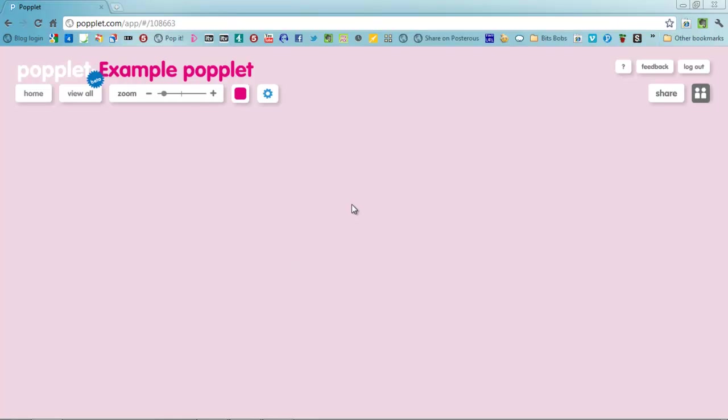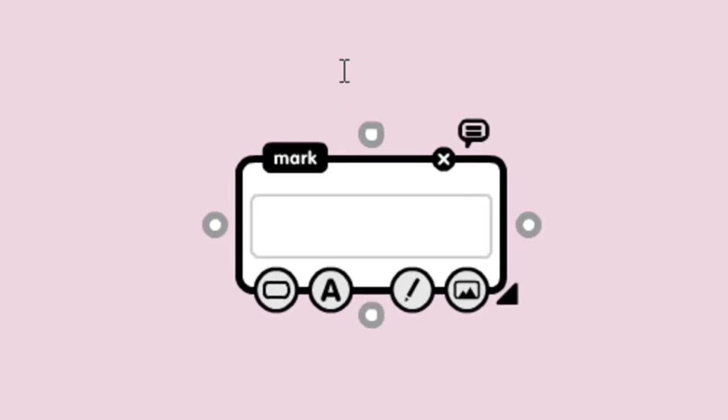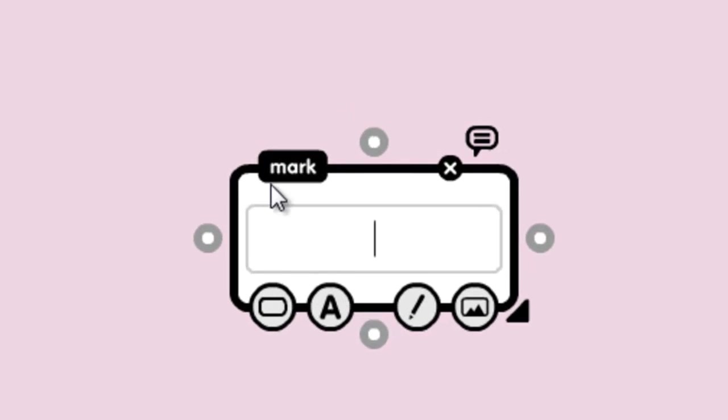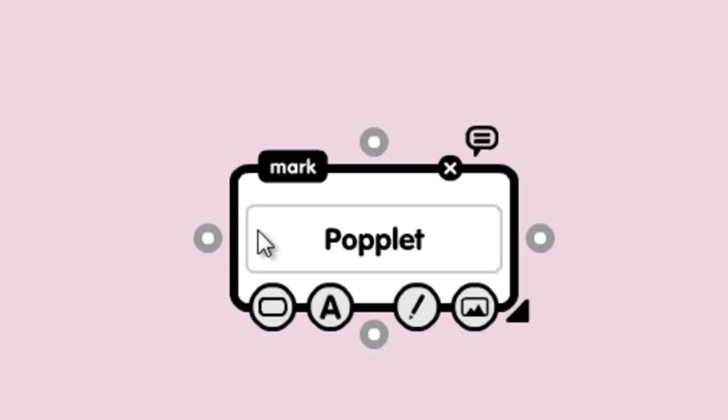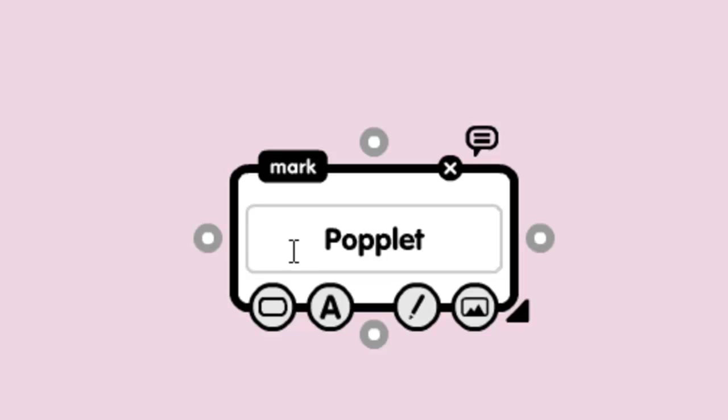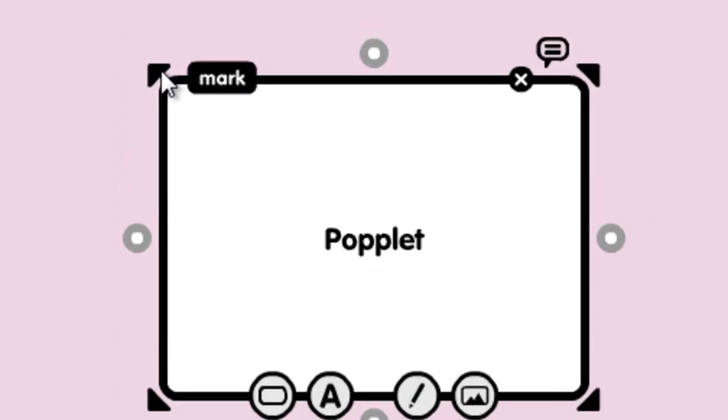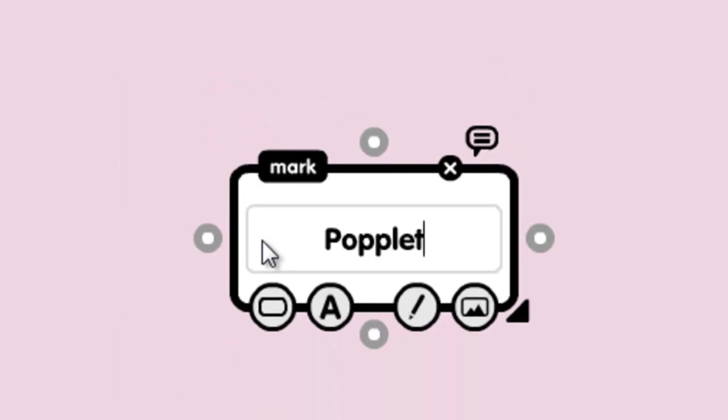To get yourself up and started just double click onto your stage and pop in a name. And once you're actually starting, you can make that Popplet bigger or smaller.